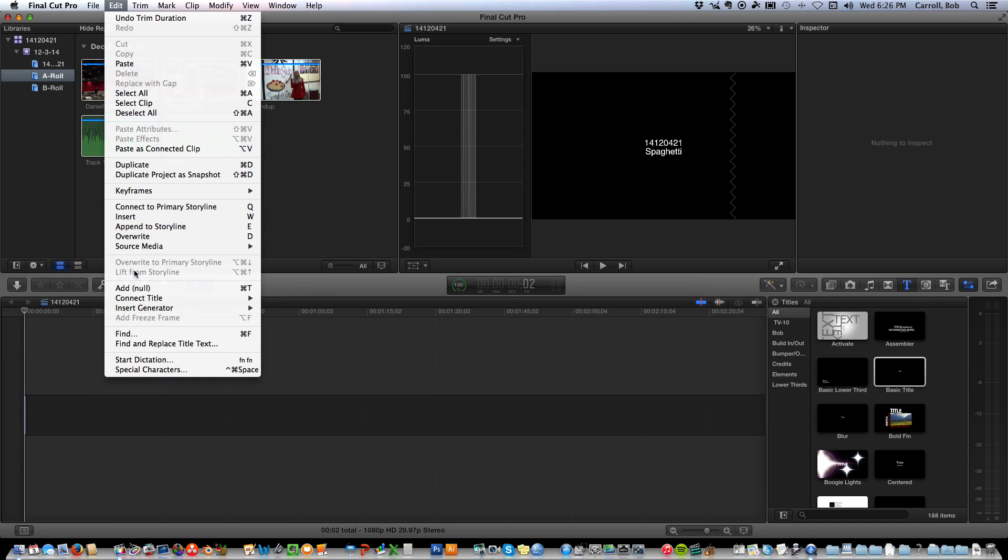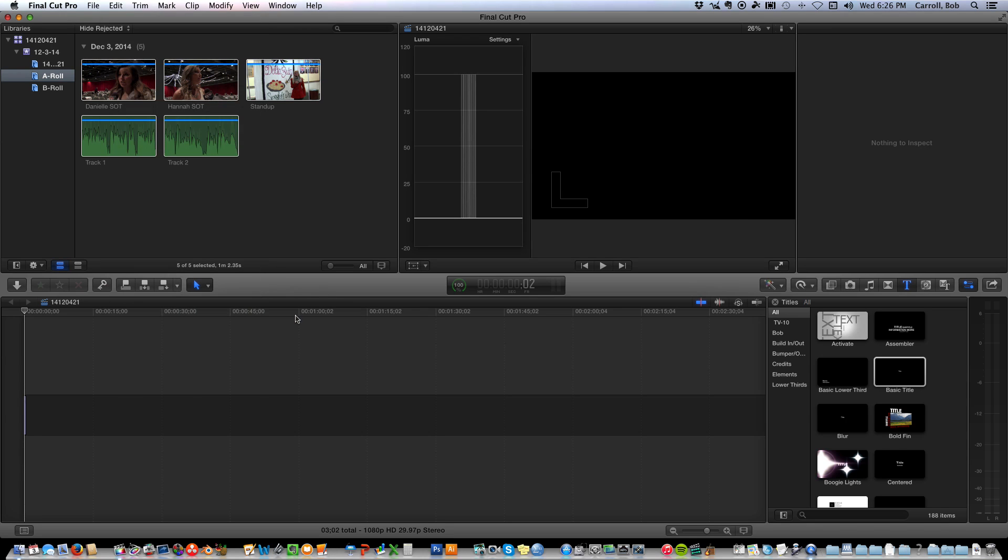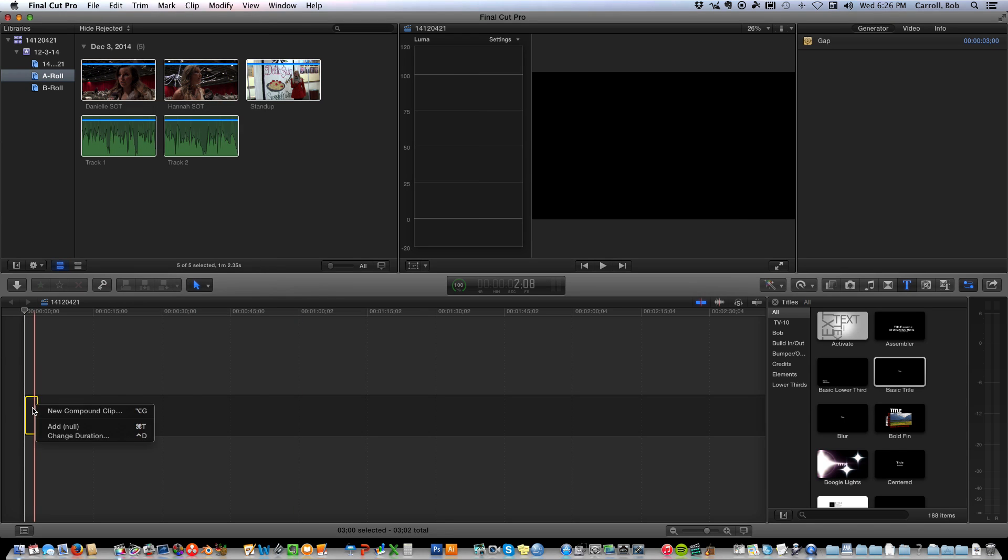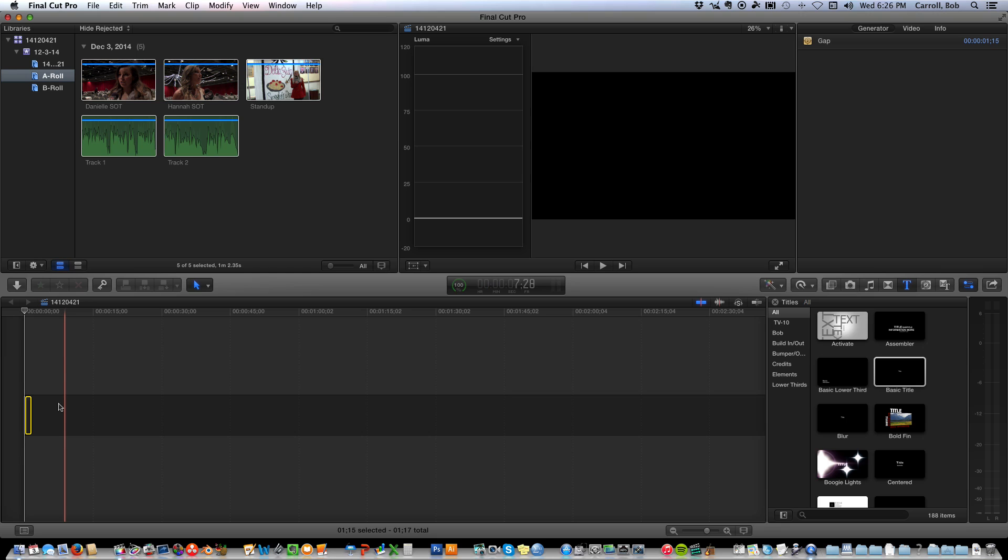Edit, insert generator, gap, click on that, right click, change duration, this one's going to be 45, enter.